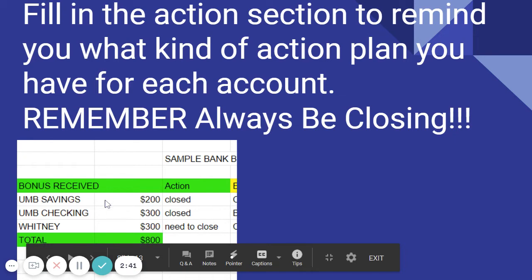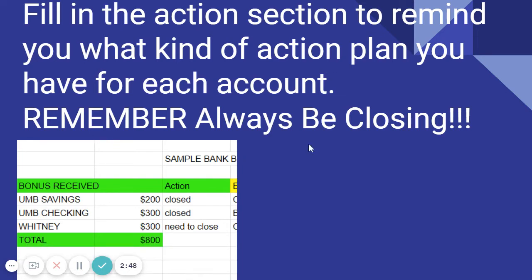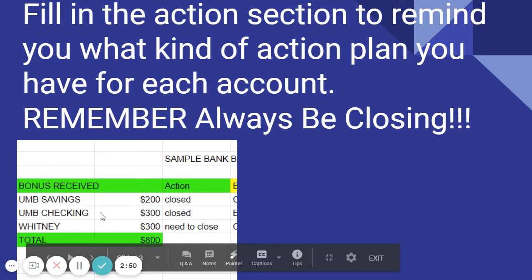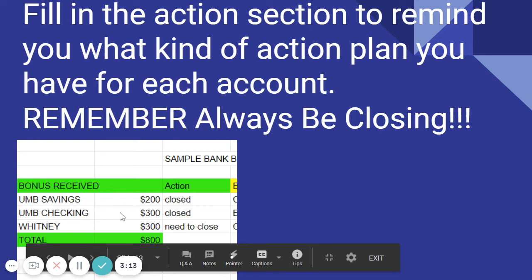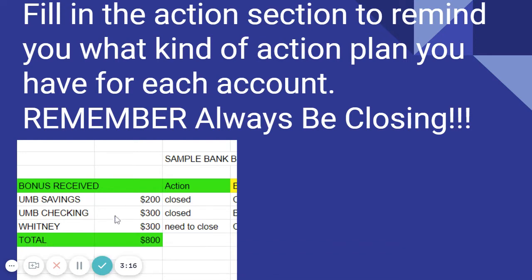There's also an action section to remind you of what type of action plan you have for each account. I use ABC — always be closing. UMB savings and UMB checking, I already shut those down. Whitney Bank, I collected $300. You can hit them every single year because you can. My rule of thumb is if I open an account in 2020, shut it down in 2020 and get another one in 2021. I am here to collect bank account bonuses, not bank accounts.